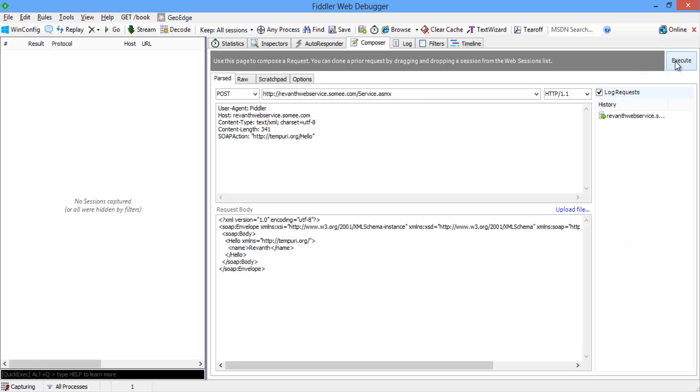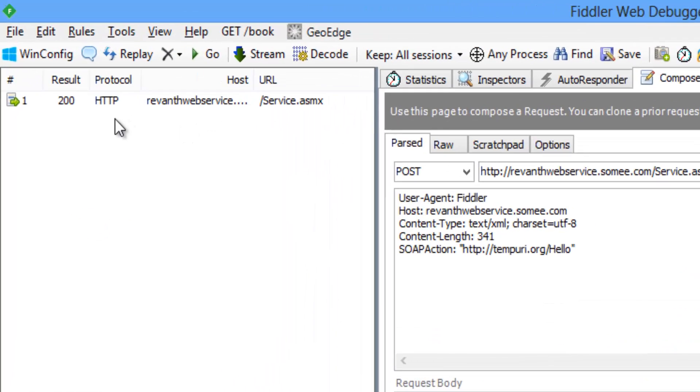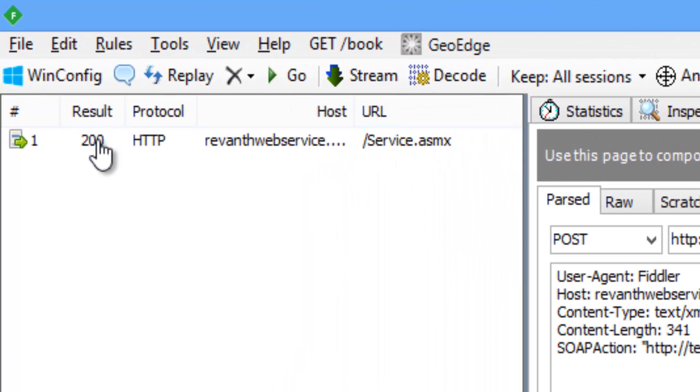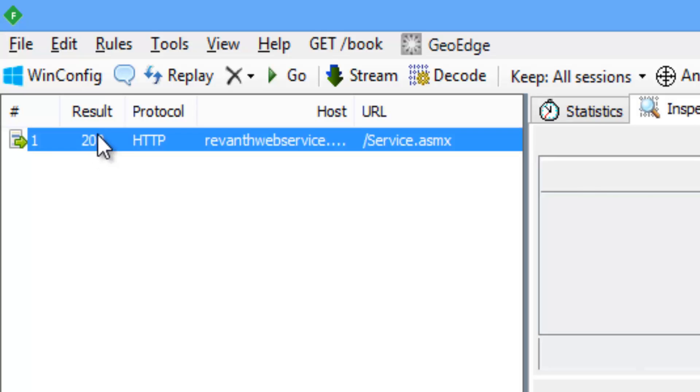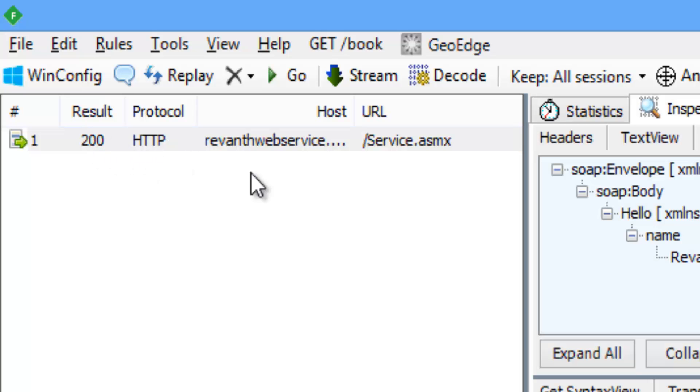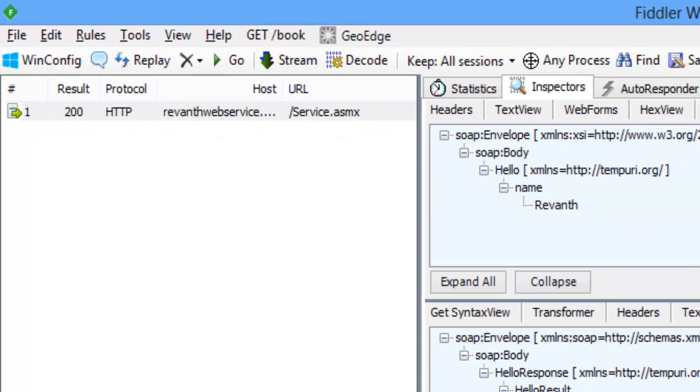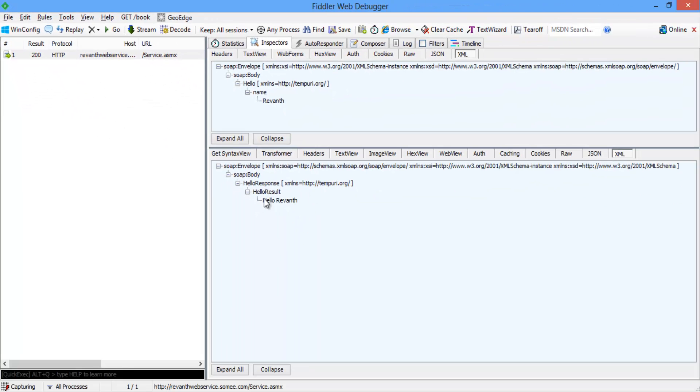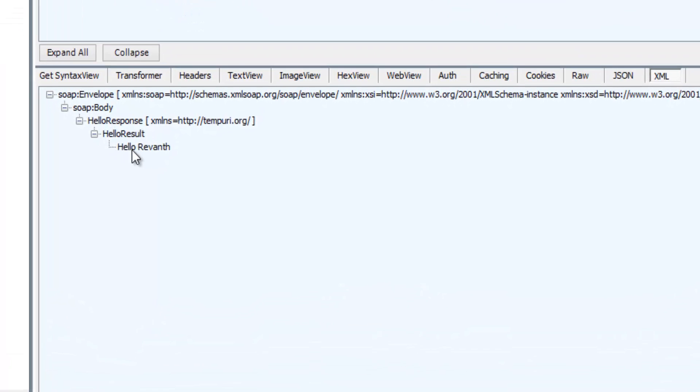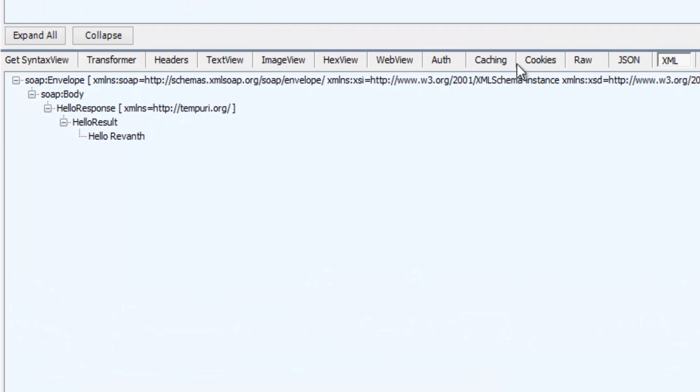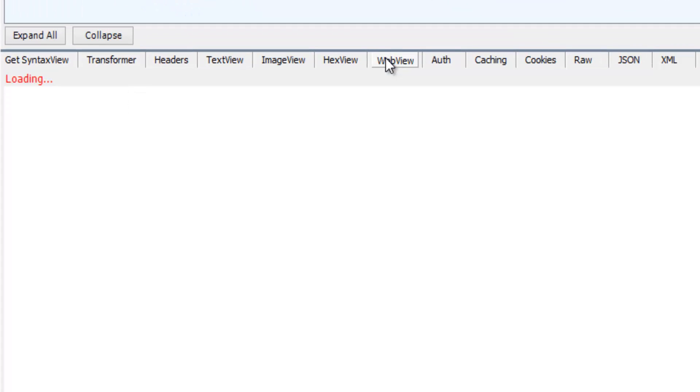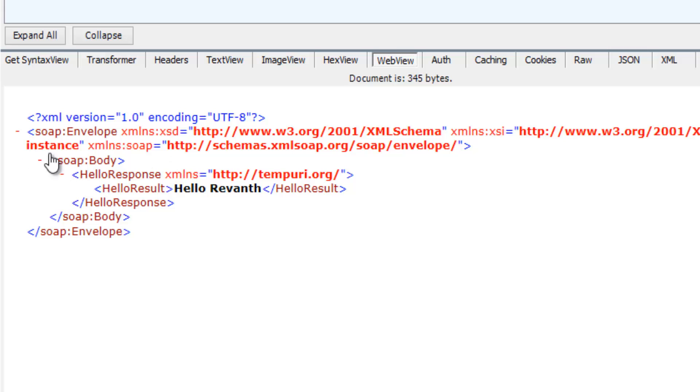So that will send the request 200 status. So that is success. So we get the response as expected. Hello ravant. When we click on web view it will give XML data. So we get the response as hello ravant.